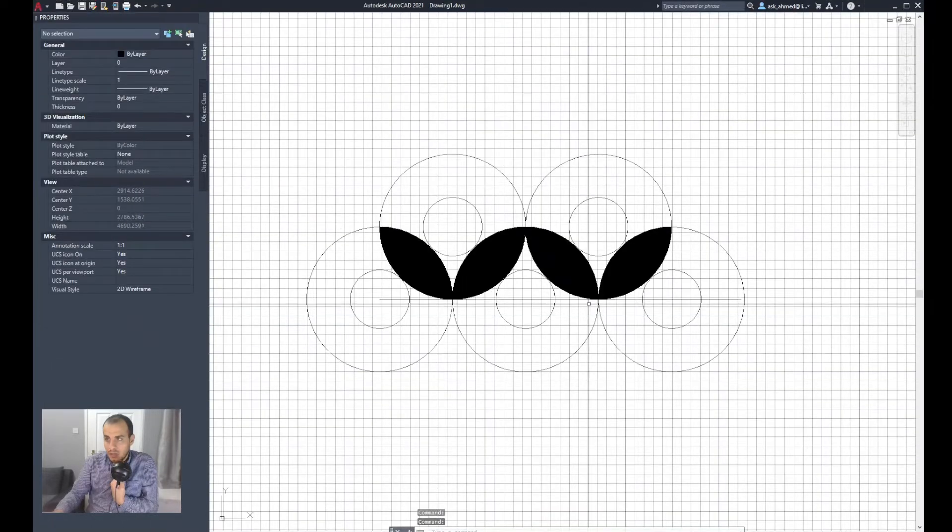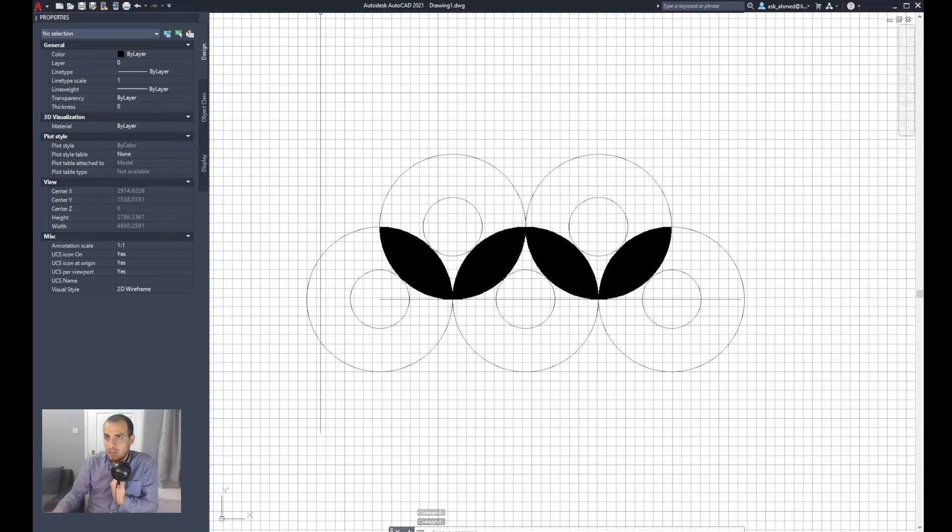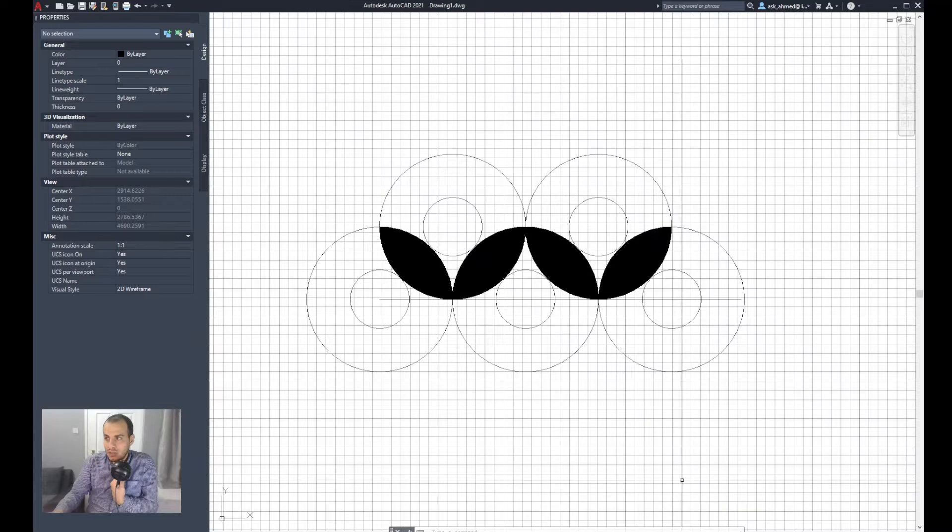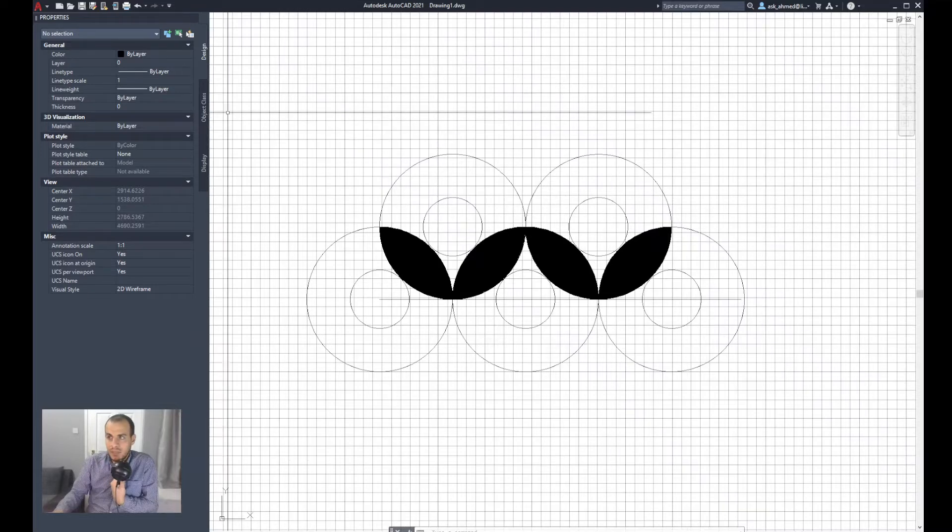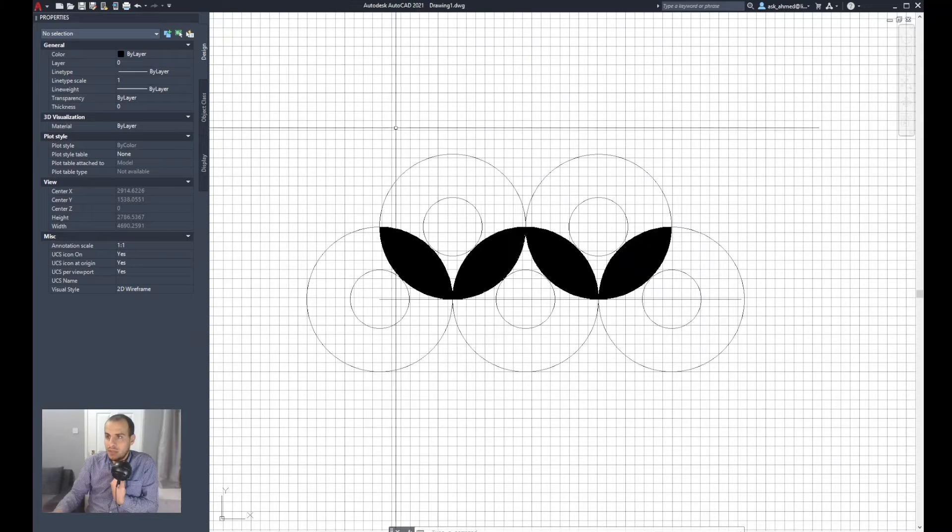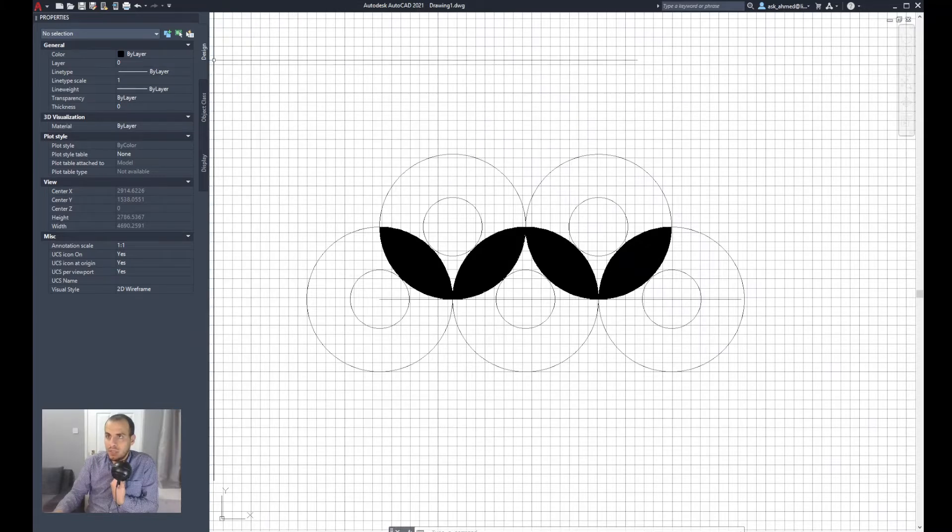Notice that all the file tabs and ribbons on top disappear, the command line changed its position, and it maximized the screen of the model space where you are working on the drawing.